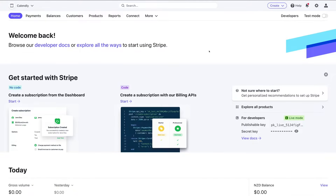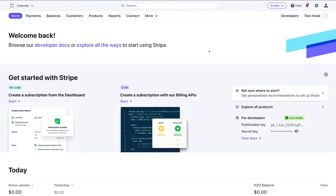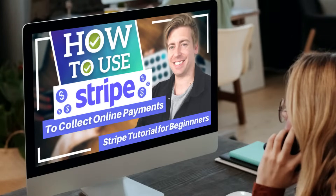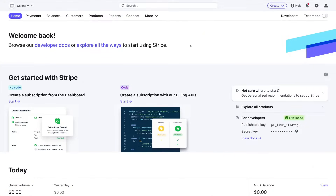Here we are inside one of our Stripe accounts. If it's your first time using Stripe and you're completely new to understanding how it works, I'll link a beginners tutorial up above and in the description that will guide you through a complete Stripe tutorial covering all the features it has to offer. To set up automatic recurring and subscription payments, we need to navigate over to Products in our menu.